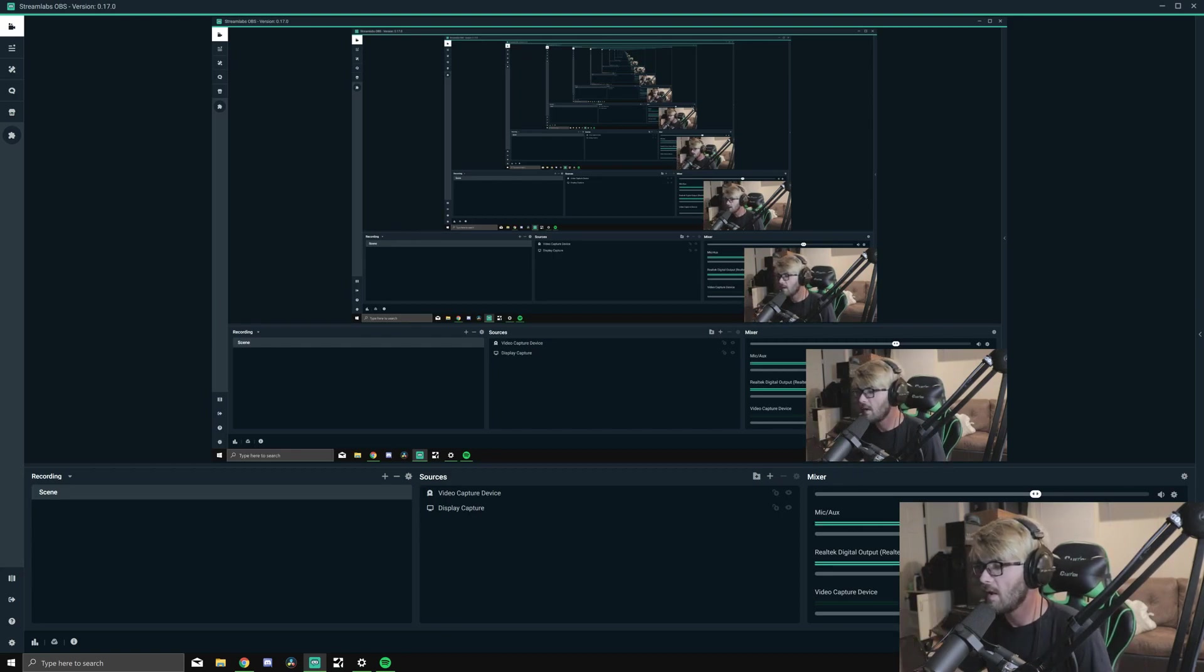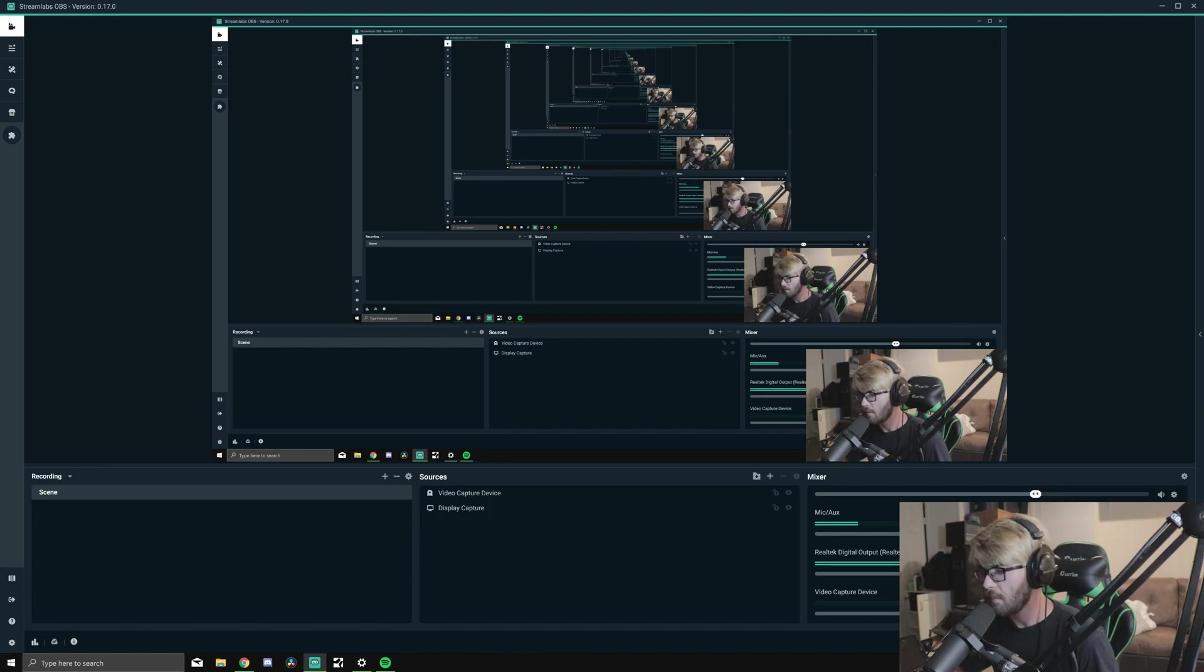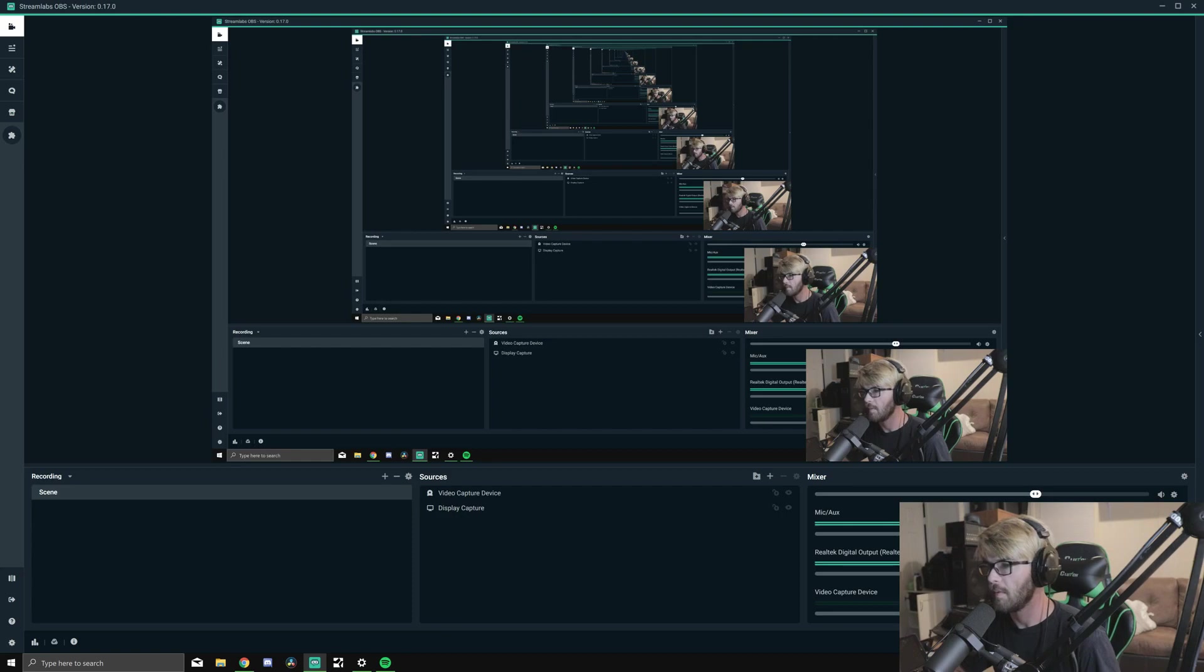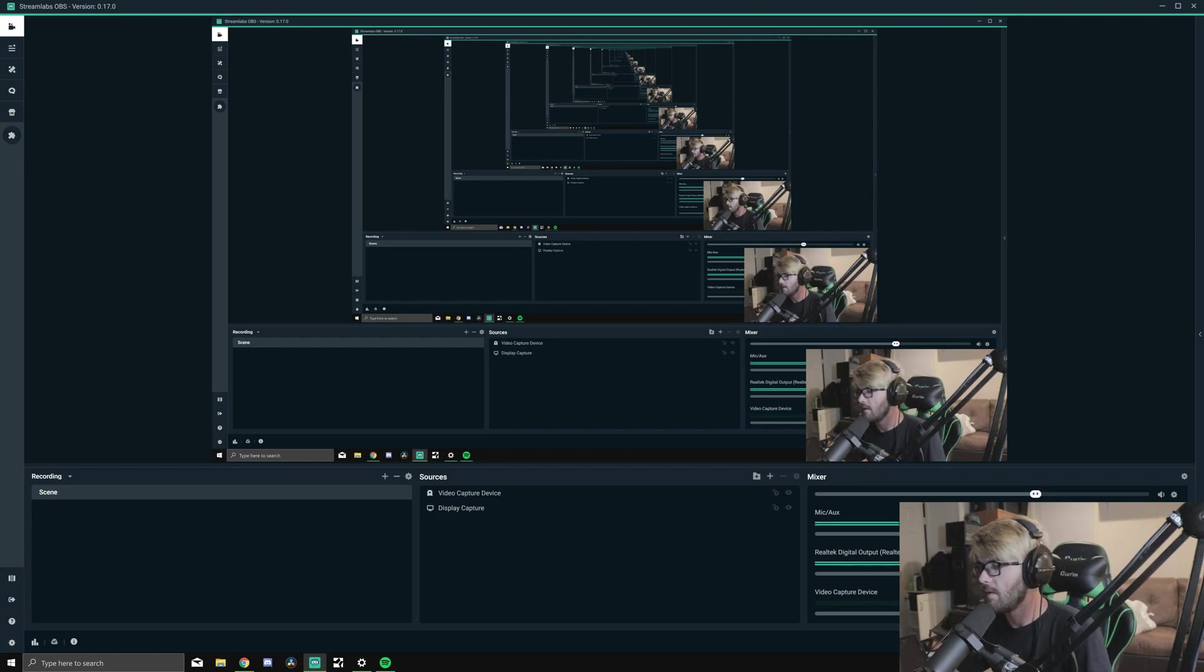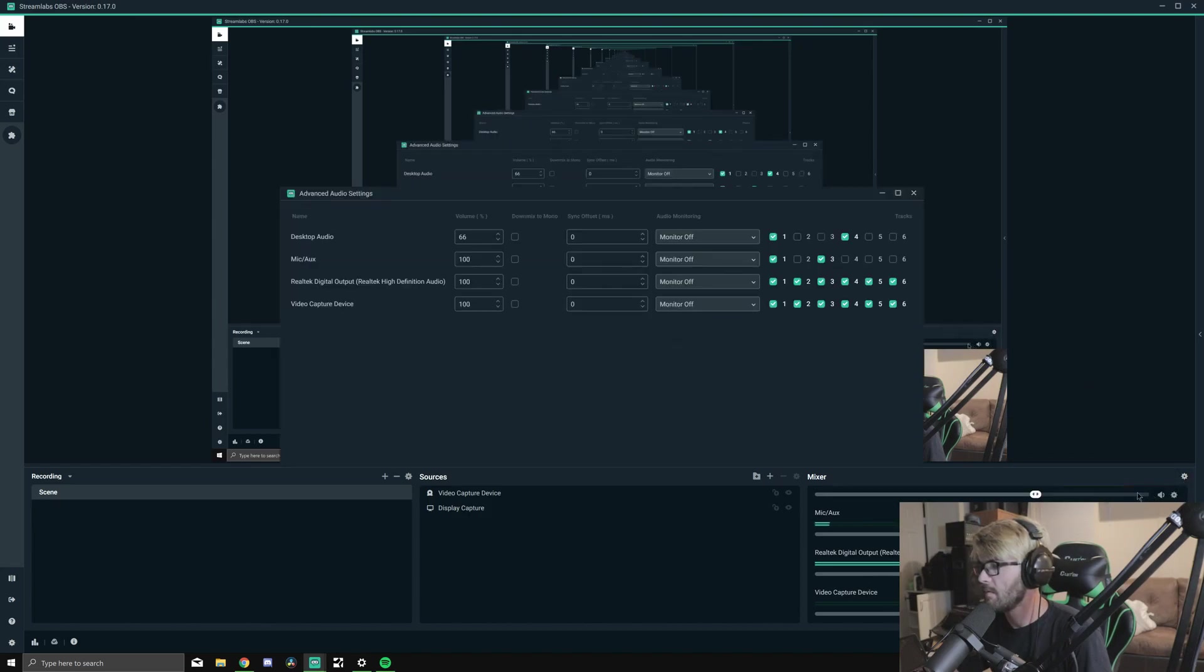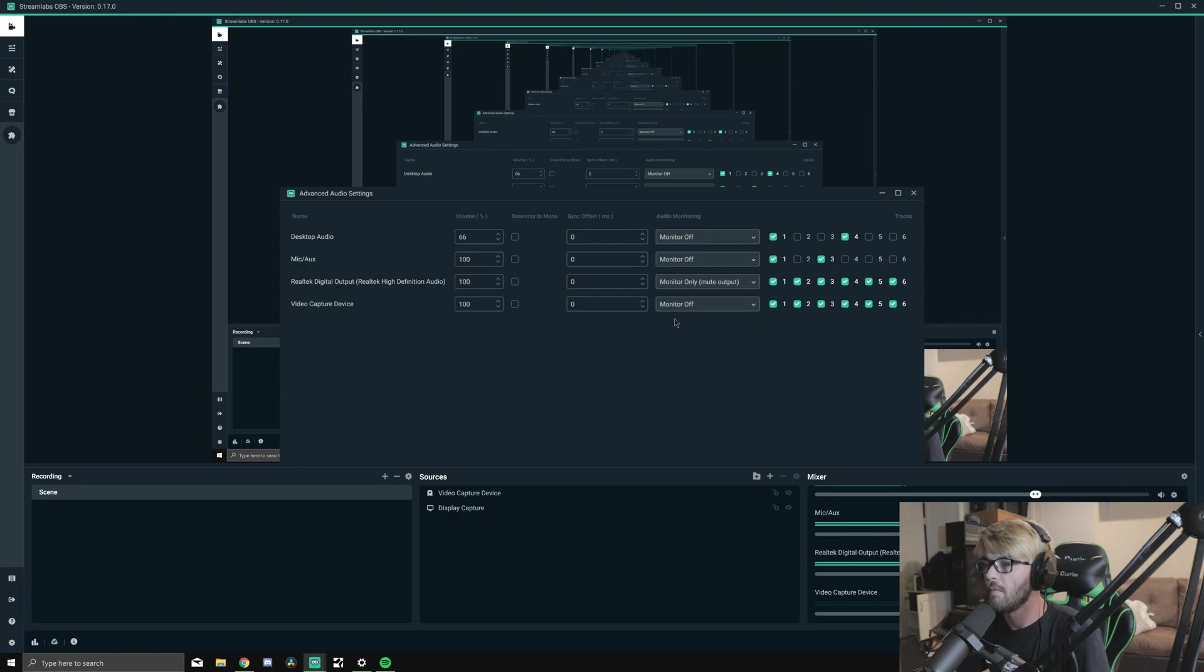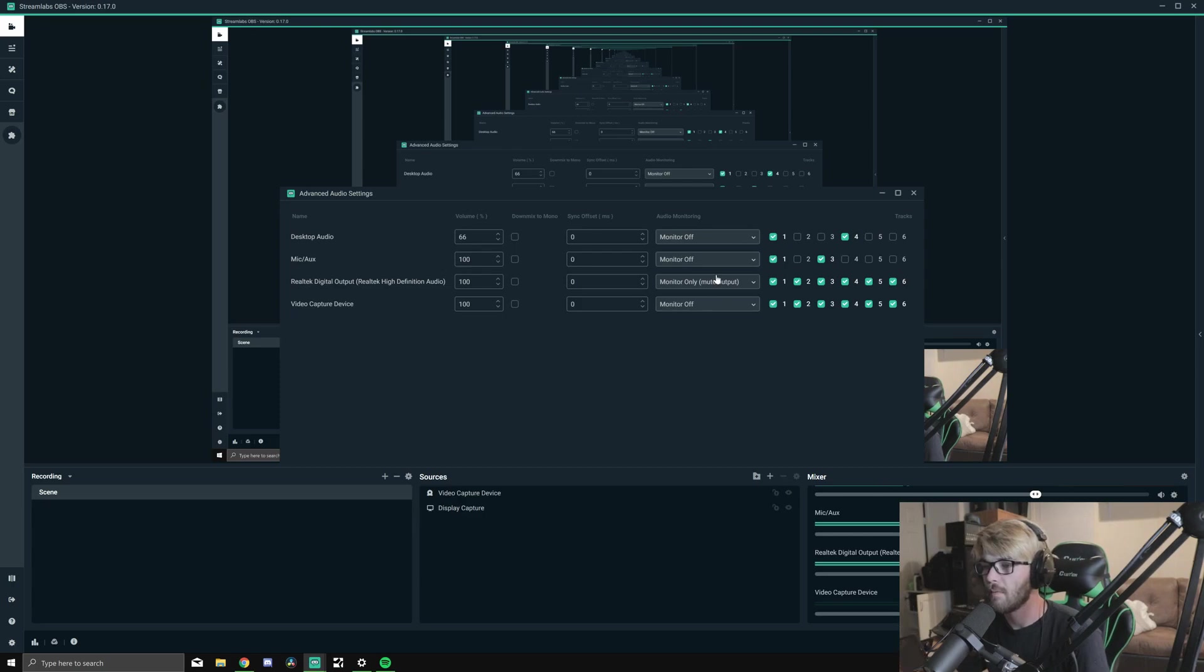If I set it to Monitor On and Output, then you're going to hear a double. I'm going to be able to hear it if I set it to Monitor and Output. So Monitor and Output should be a single output for you and is a single output for me.